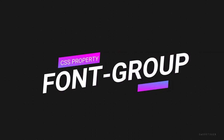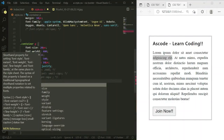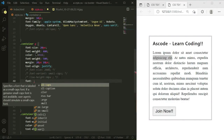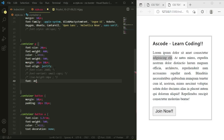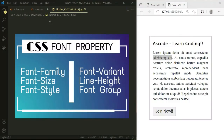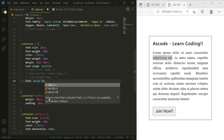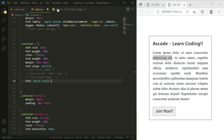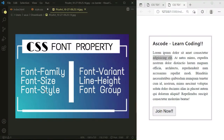Now we are going to apply the shorthand font property, which lets you write all font properties in one line. First we specify the font-family: Arial. Then we add the font-size. Then we type the font-style: italic. Now font-family is done and we'll set font-variant and line-height next.